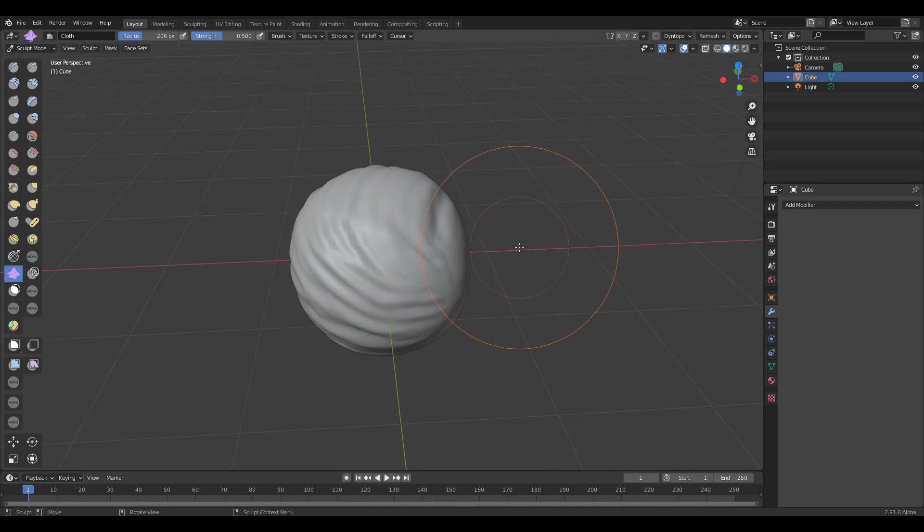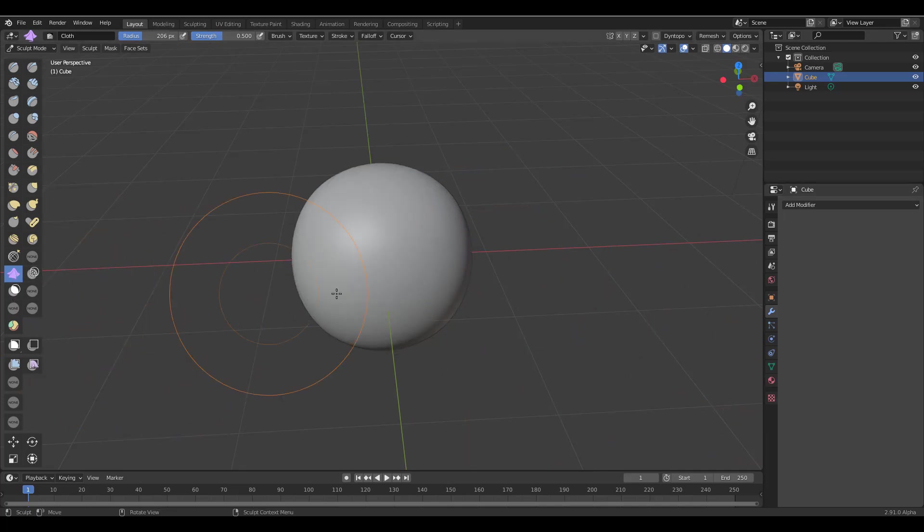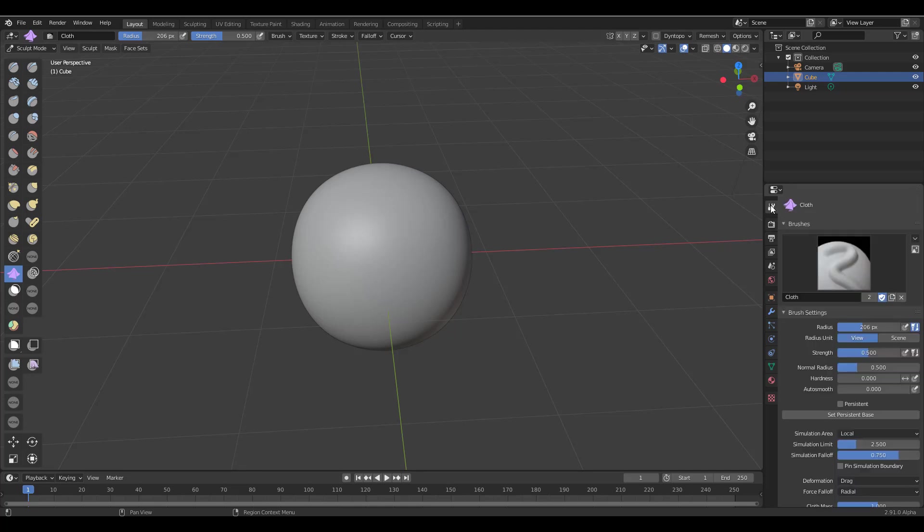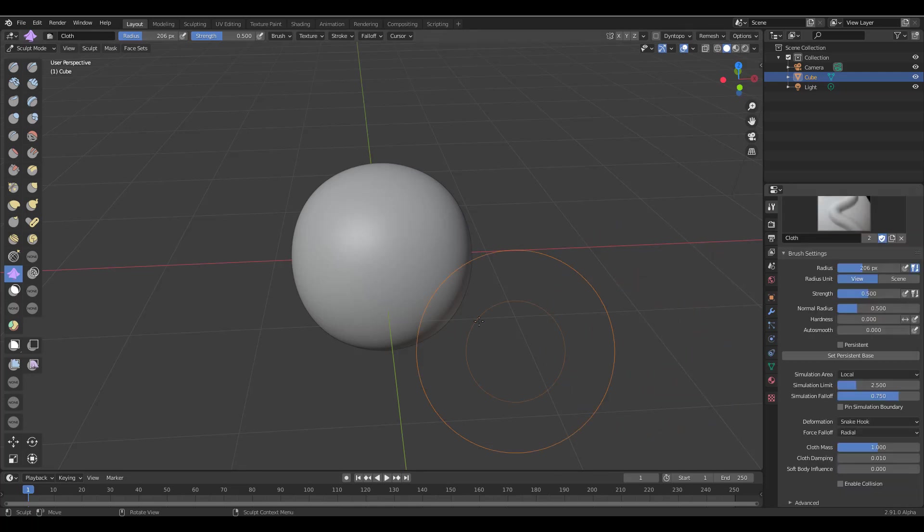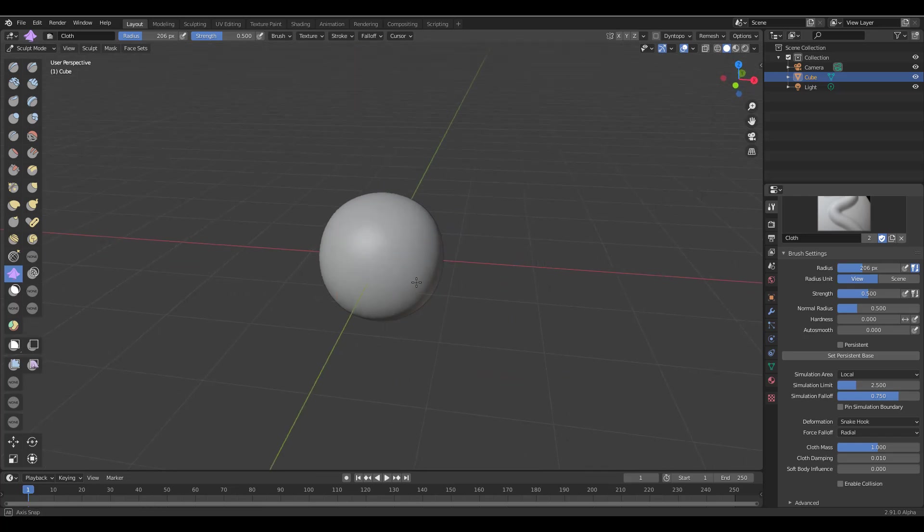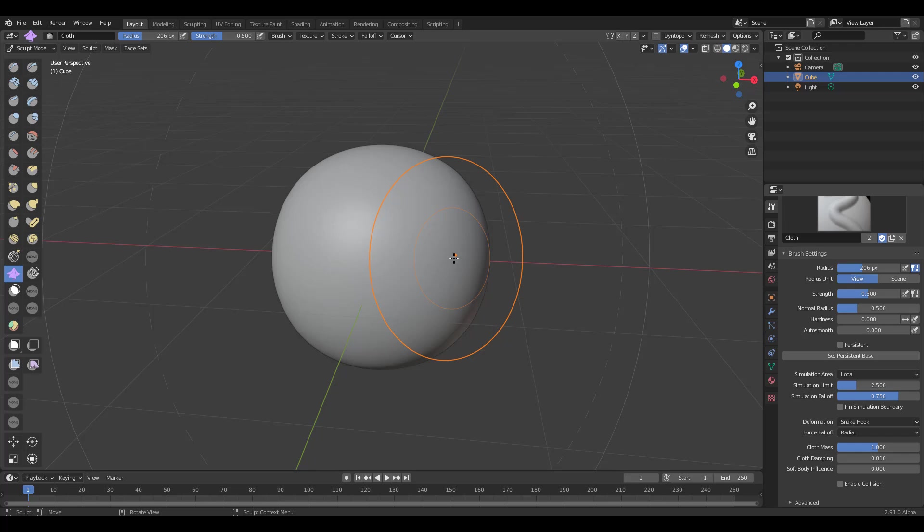Cool, we already know what function it has and then we know that the cloth brush also does this stuff. We already know what function it has, but then if you combine the both of them together, it means you're going to have a cloth brush that has the snake hook.